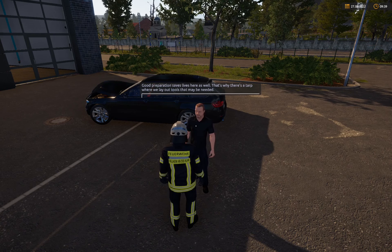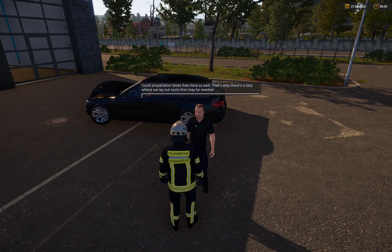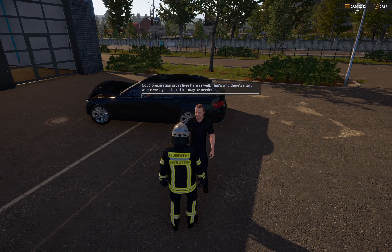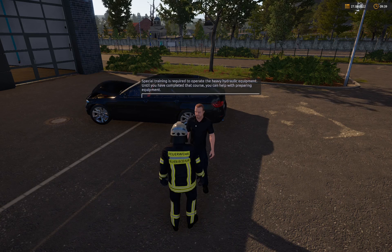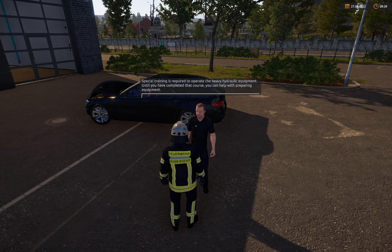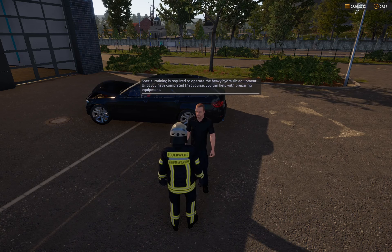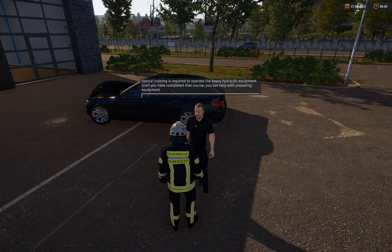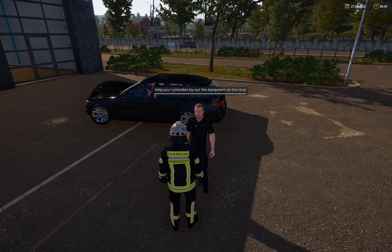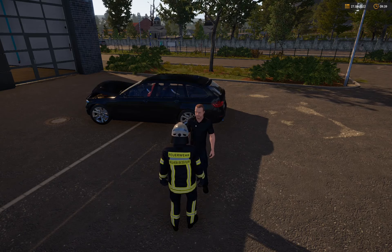Daher gibt es eine Plane, auf der wir Werkzeuge bereitlegen, die eventuell benötigt werden. Um die schweren hydraulischen Geräte zu bedienen, wird ein spezieller Lehrgang vorausgesetzt. Bis du diesen abgeschlossen hast, kannst du bei der Gerätebereitstellung mit anpacken. Hilf den Kameraden dabei, die Plane zu bestücken.